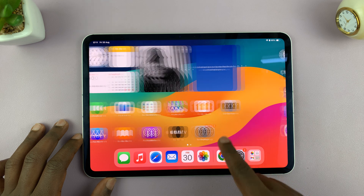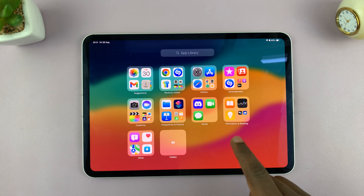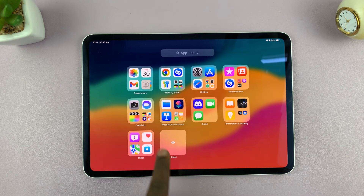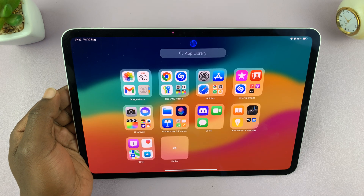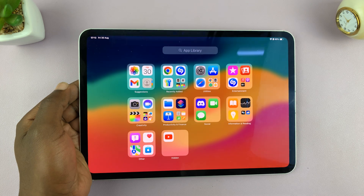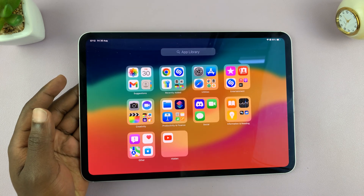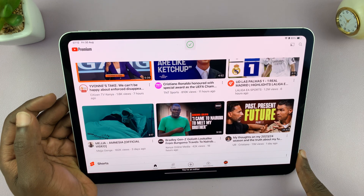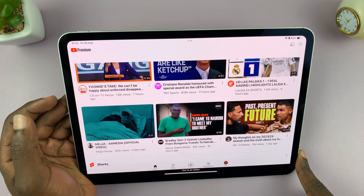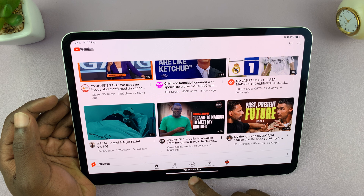So that's basically how to hide apps. To unhide, just go to the app library at the bottom — in the bottom tile you'll see 'Hidden.' Tap on it and scan your face or put in a passcode. That's going to reveal all the hidden apps, and then you can tap on the app you want to unhide and use it.